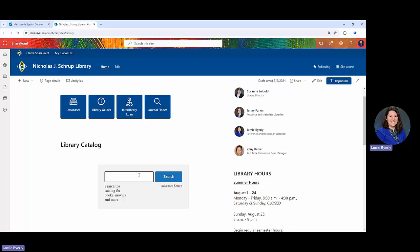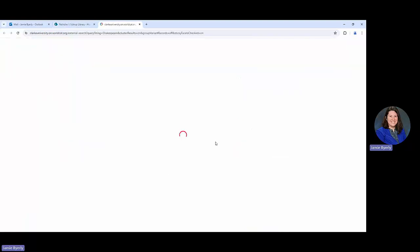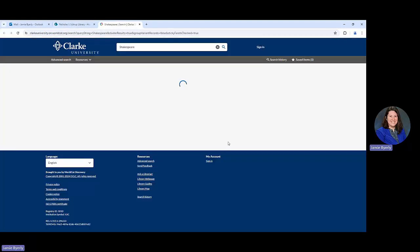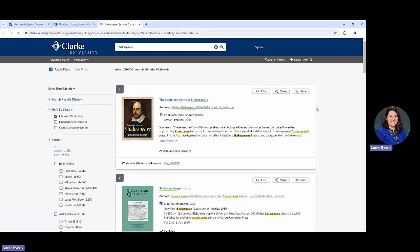We're going to plug in something. Let's say I'm looking for books related to Shakespeare. I could just plug Shakespeare into this box here, let it do its search, and we'll see what kinds of things it comes up with. Don't worry if it takes a little bit of time.